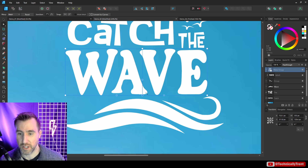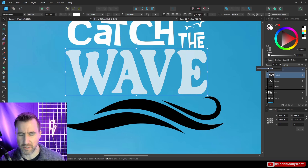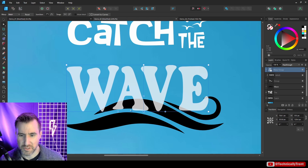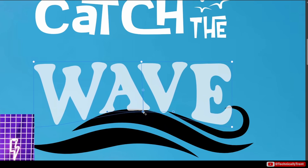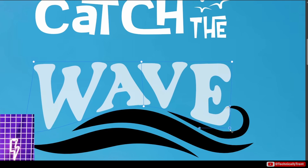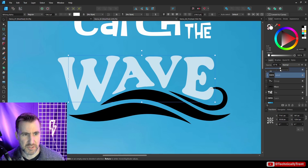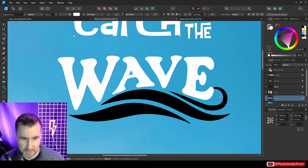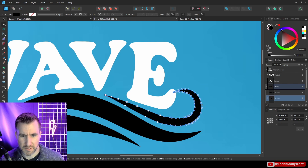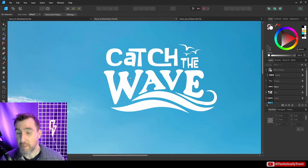To warp text around a graphic — like bending the word 'wave' around an actual wave — adjust the transparency to help position it, then use the node tool to click and drag the warp group nodes. You can also use the handles to change the curve. Once satisfied, return the transparency to 100. Double-clicking the underlying graphic lets you resize or adjust it to fit alongside the warped text.